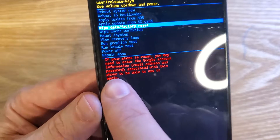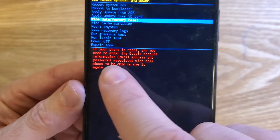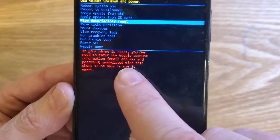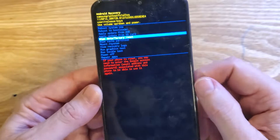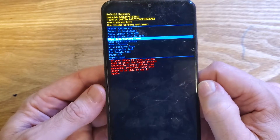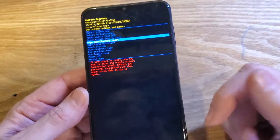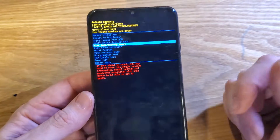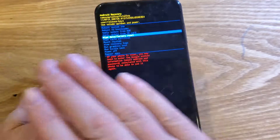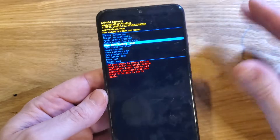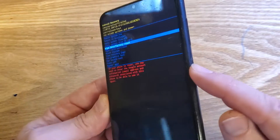Let's read this red warning right here. If your phone is reset, you may need to enter the Google account information — email address and password — associated with this account to be able to use it again. You will 100% need to log in with your Google account if you turned on or set up your phone with your Google account, and especially if you used the Find My Device security options. So keep that in mind. This erases just the screen lock — you still need to log in with your Google.